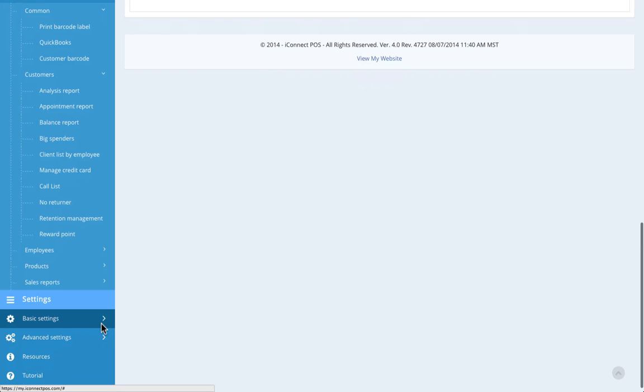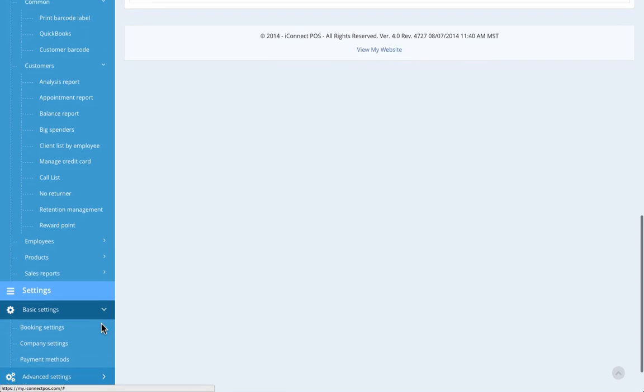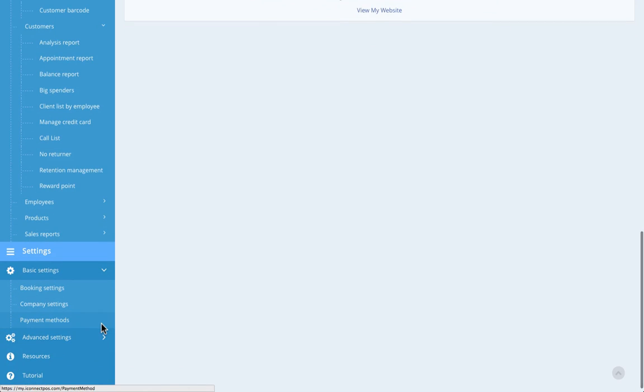The settings section is mostly used in the initial setup of your iConnect account. In the basic settings section, you can set information like company address, hours of operation, and payment types that you'll accept.